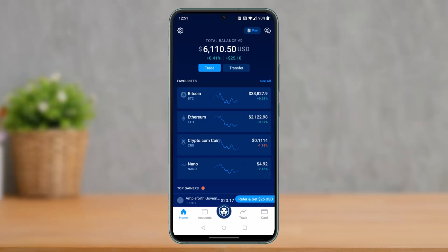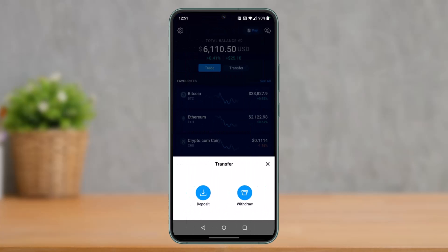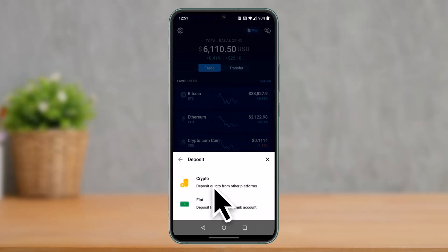First, go ahead and launch the Crypto.com application. Once you launch Crypto.com, tap on the Transfer button which is right at the top of the screen. Once you click on the Transfer button, since this is a deposit, select the option that says Deposit at the bottom.